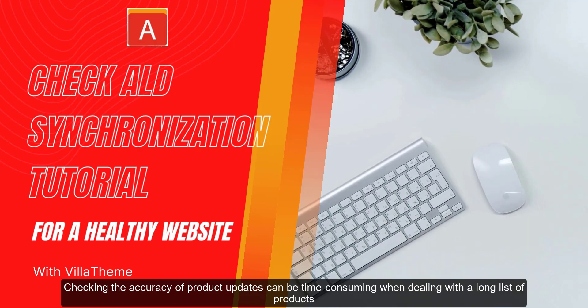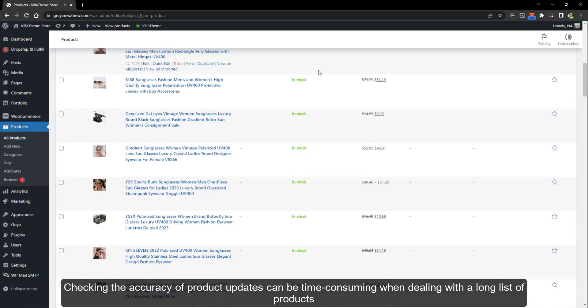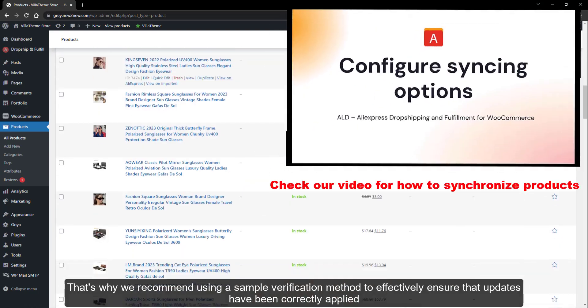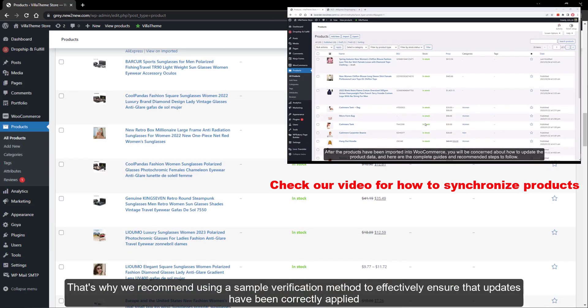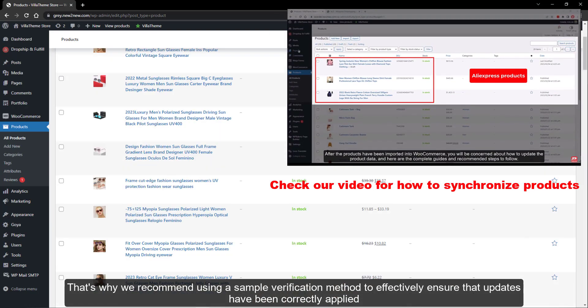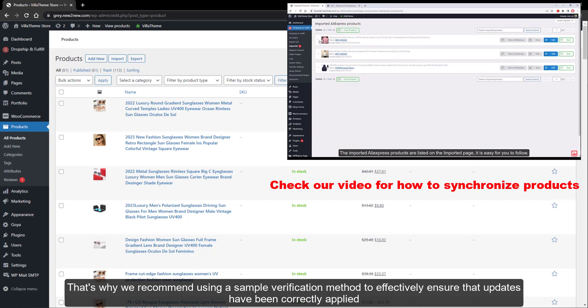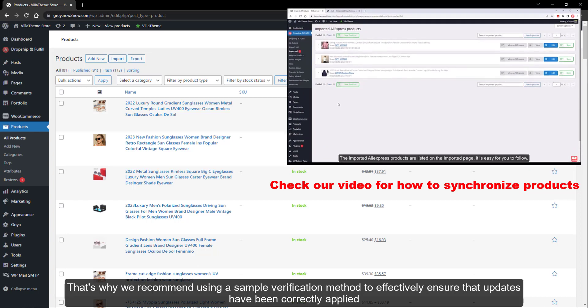Checking the accuracy of product updates can be time-consuming when dealing with a long list of products. That's why we recommend using a sample verification method to effectively ensure that updates have been correctly applied.